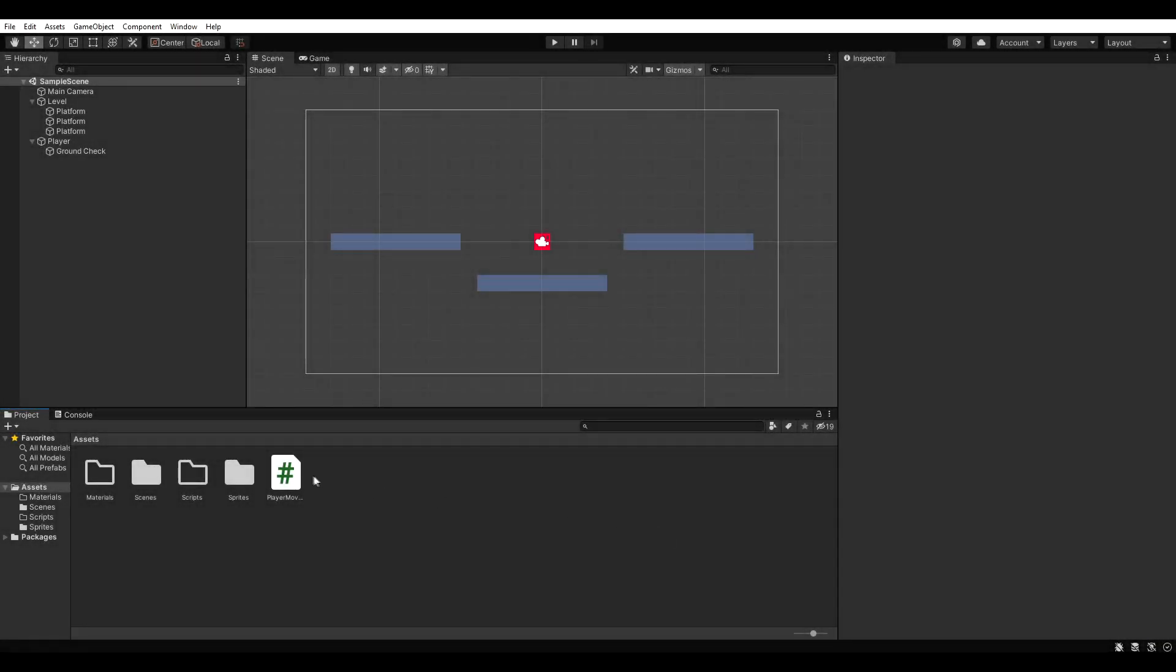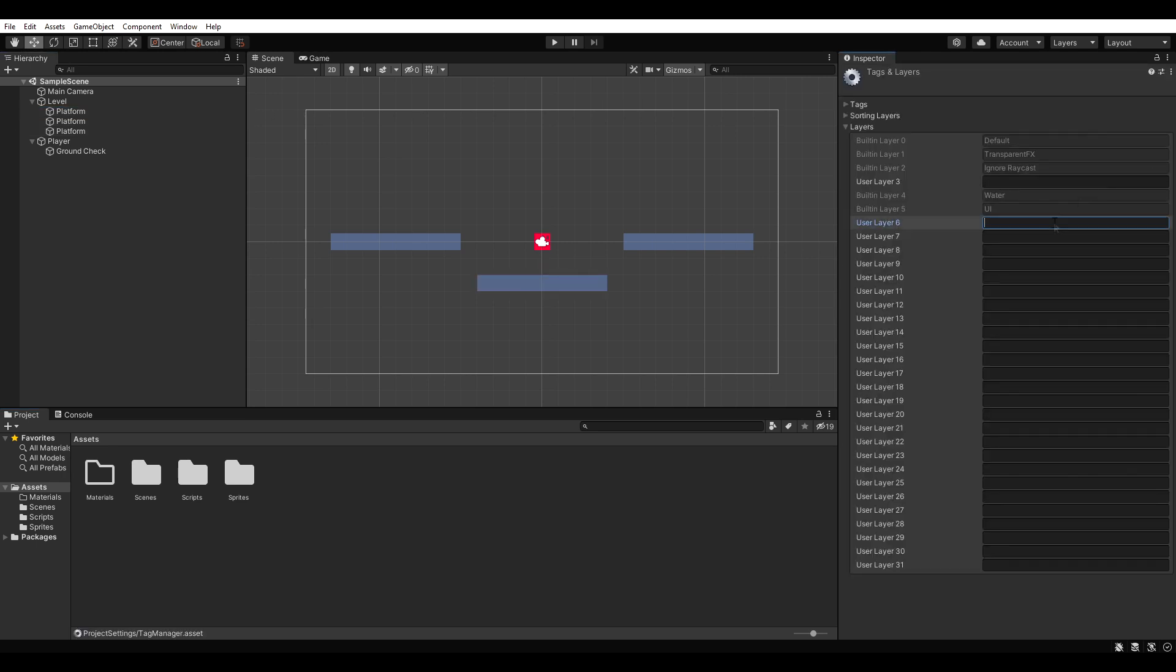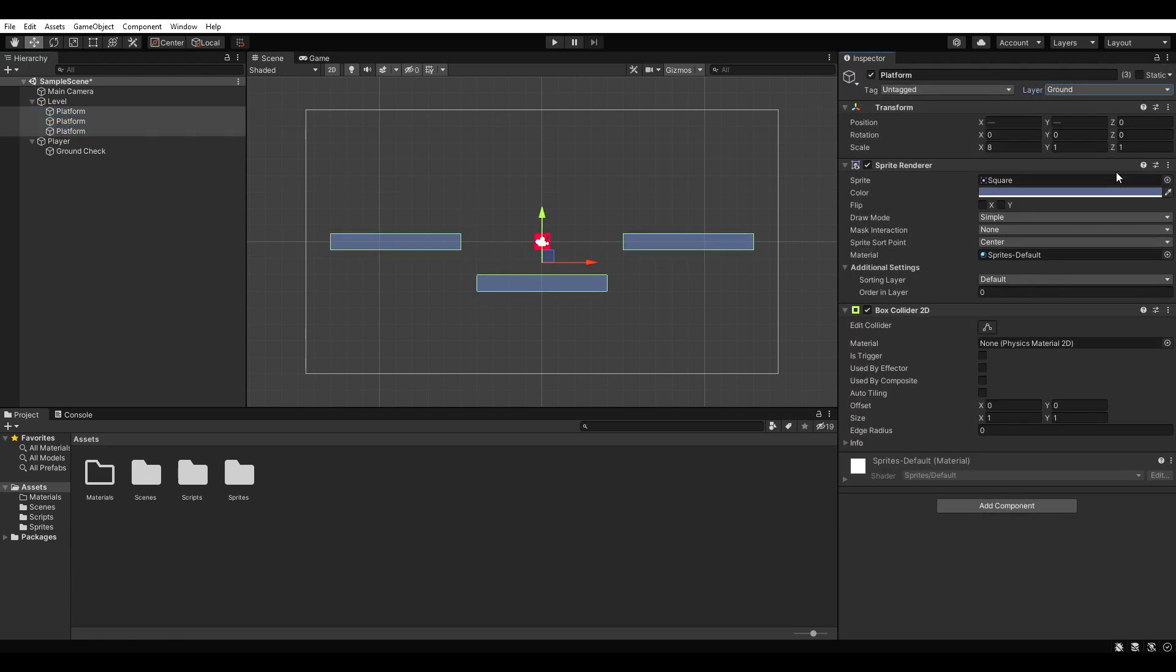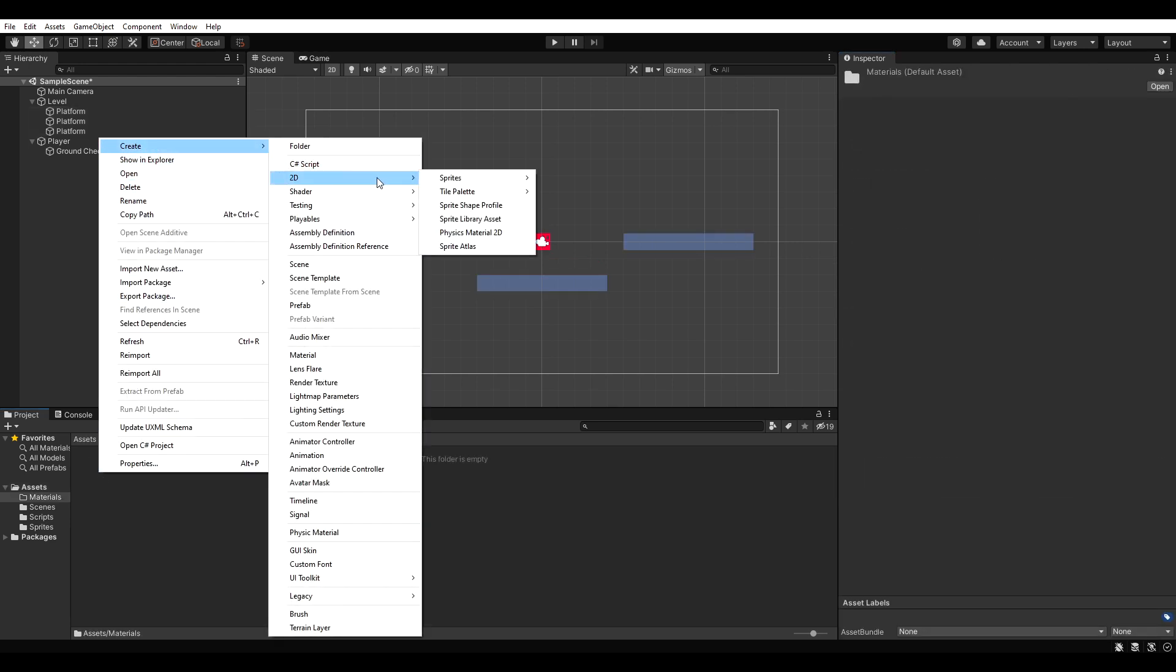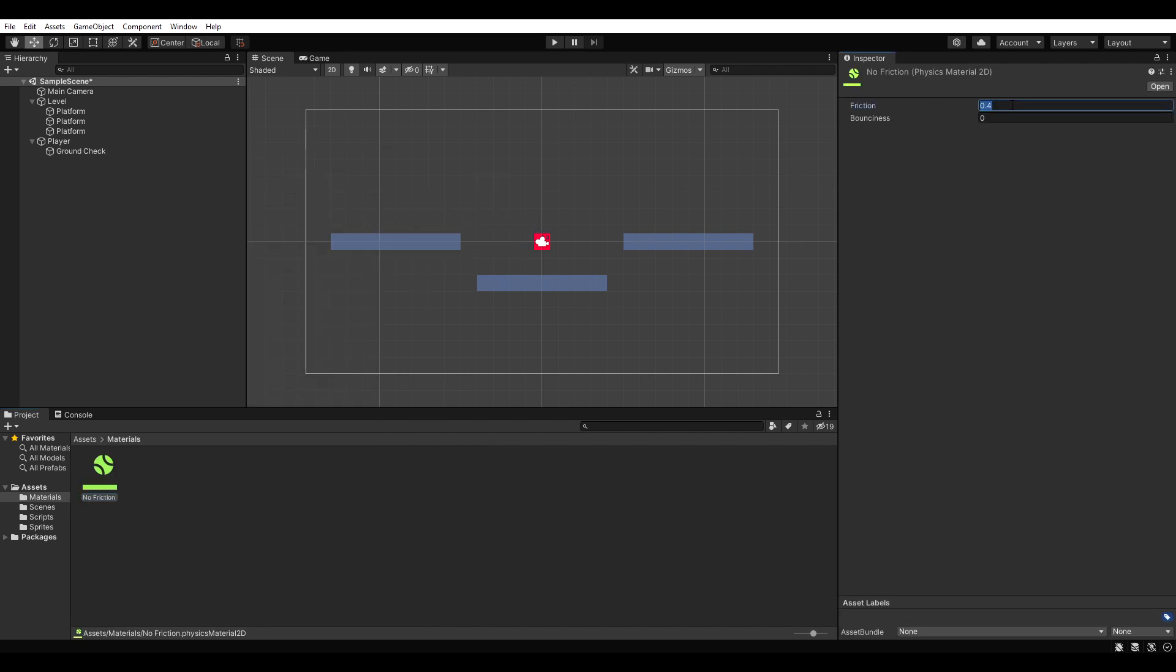First of all, I moved our new script to the scripts folder to keep things organized. Next we need to add a new layer called ground and assign it to every platform. Let's create a physics material 2D, set its friction and bounciness to 0 and drag it onto our player. This prevents our player from sticking to walls.